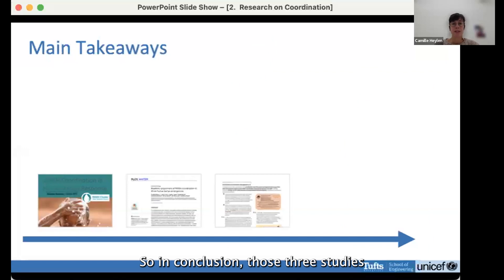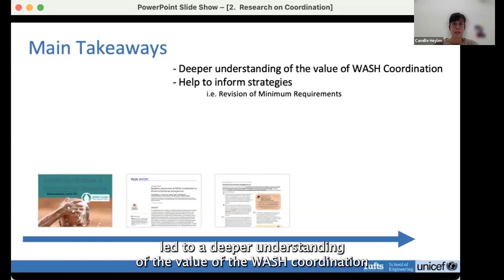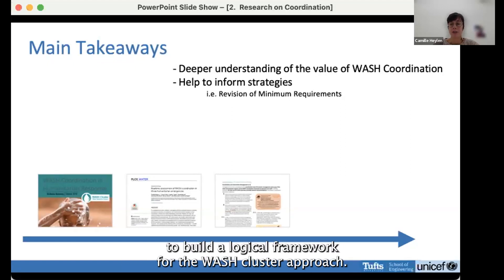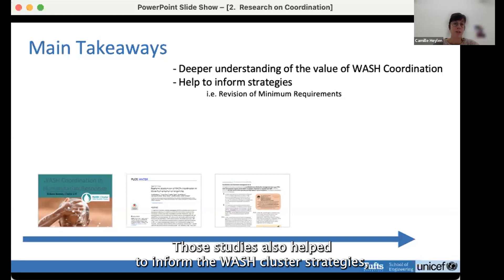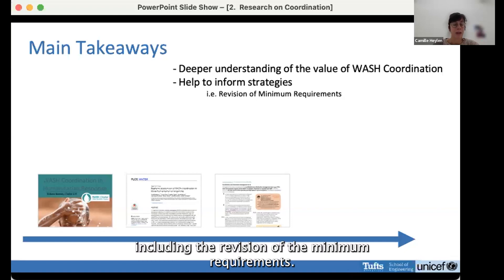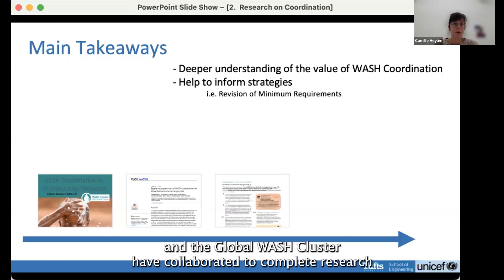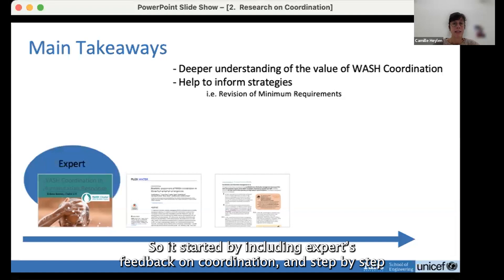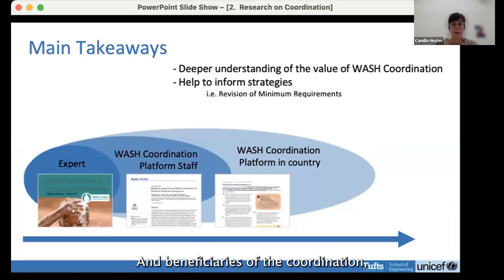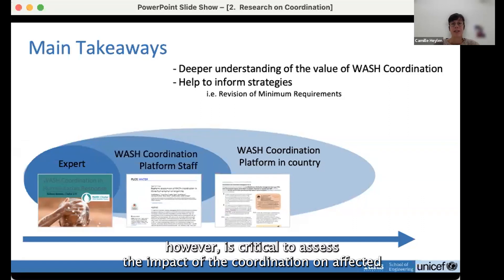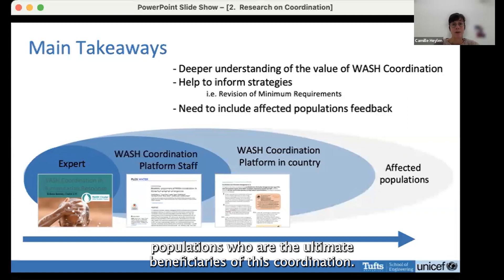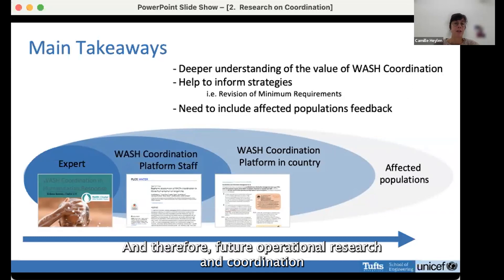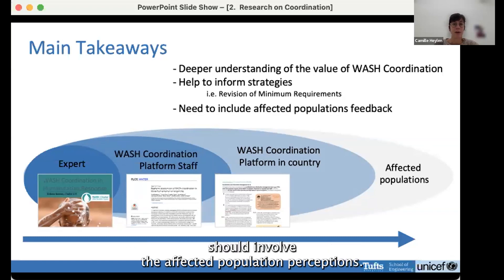In conclusion, these three studies led to a deeper understanding of the value of WASH coordination and culminated with the development of a theory of change as a logical framework for the WASH cluster approach. The studies also helped inform WASH cluster strategies, including revision of the minimum requirements. Over the past six years, Tufts University and the Global WASH cluster have collaborated to assess the outcomes and impacts of WASH coordination in emergencies — starting with expert feedback and expanding to include other relevant stakeholders. However, it is critical to assess the impact of coordination on affected populations, who are the ultimate beneficiaries. Future operational research on coordination should involve affected population perceptions.